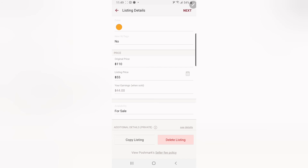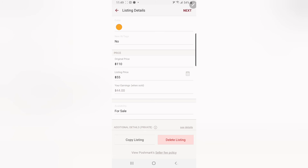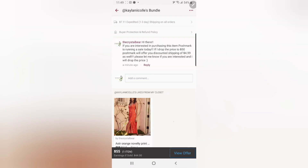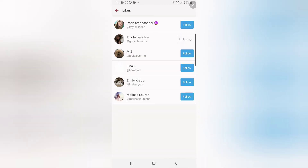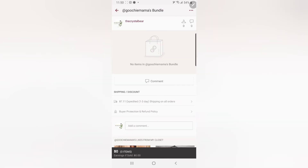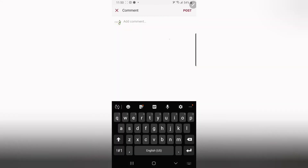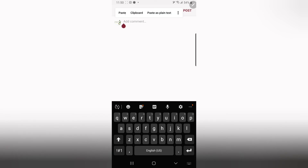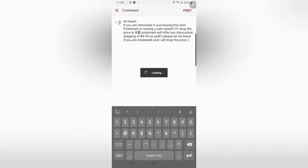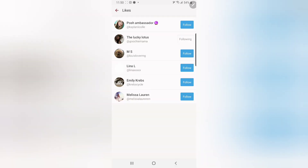Reposting the listing will trigger Poshmark to send out their $4.99 shipping discount. I'm not going to do that right now, but that's how you would do it if they said yes. So I'm going to keep going back — that was the first one — and I'll just work my way down the likers list. Same thing: switch to seller view, add their liked item to their bundle, paste in the message, update the price to $50, hit post, and move on to the next person.